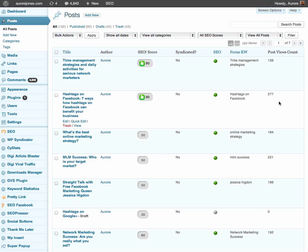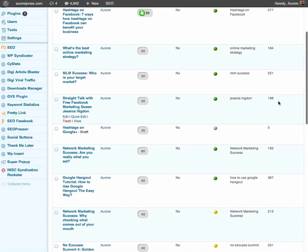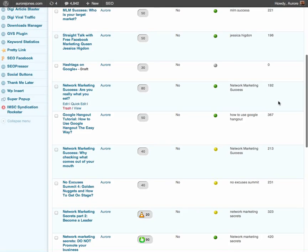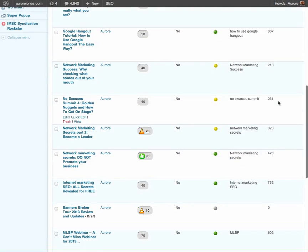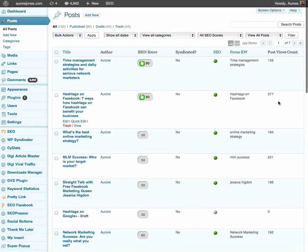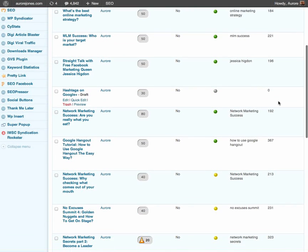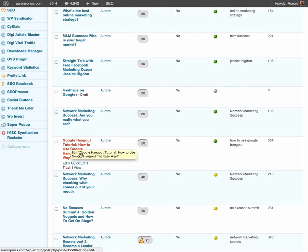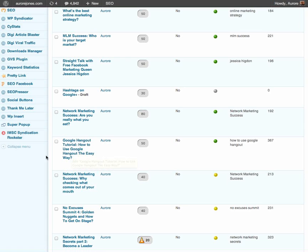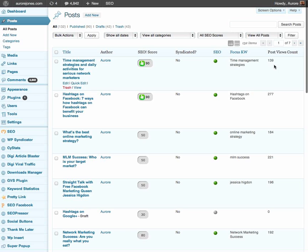Okay, so it is a very simple WordPress plugin to use. I had another one here called Google Hangouts tutorial, how to use Google Hangouts the easy way, 367 views and we are not even at the end of the month. So it's really great to see the number of people watching my blog post and reading it.